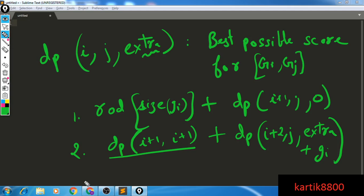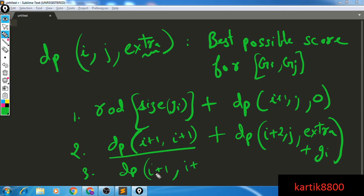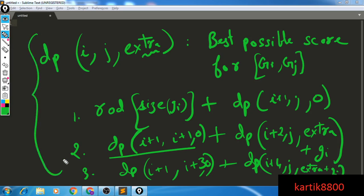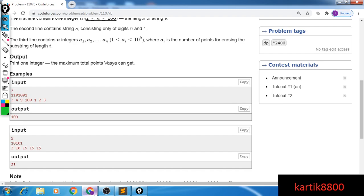And there's also the option of combining group i with group i+4, in which case you collapse the portion from i+1 to i+3 (with nothing extra), and then solve from i+4 to j with extra plus size(Gi). Hopefully this portion is clear. I'll just show you the code and with this we can wrap the video; if you have any doubts you can ask in the comments, but after seeing the code most likely it will be much clearer.